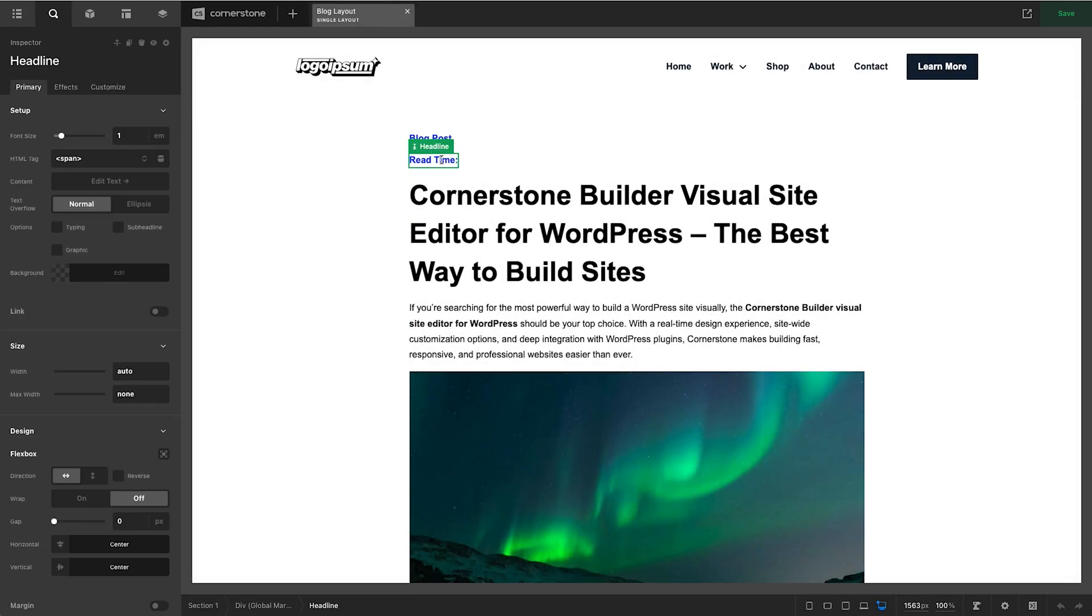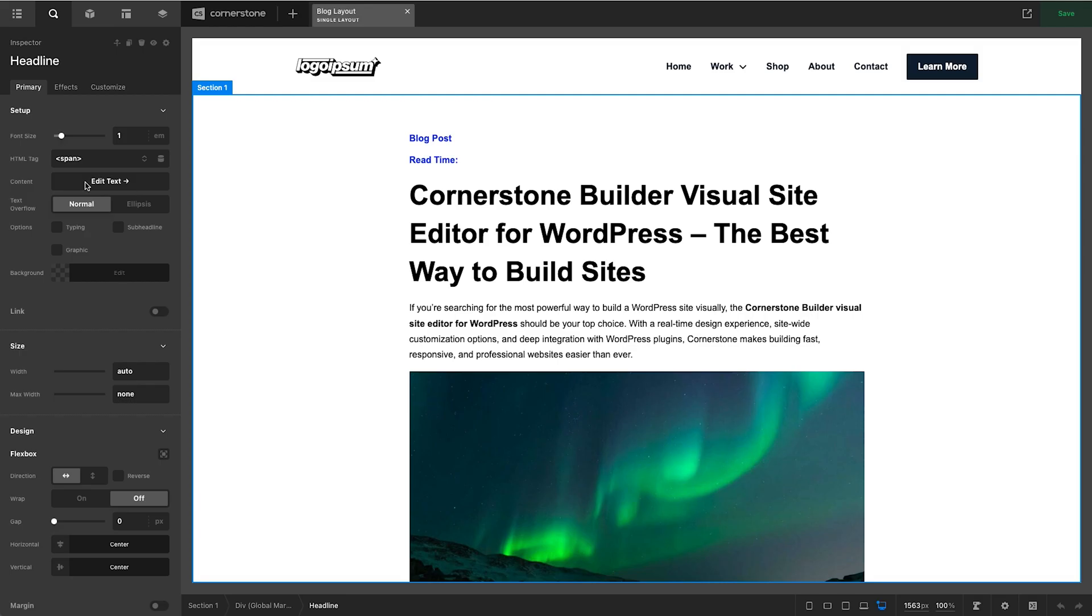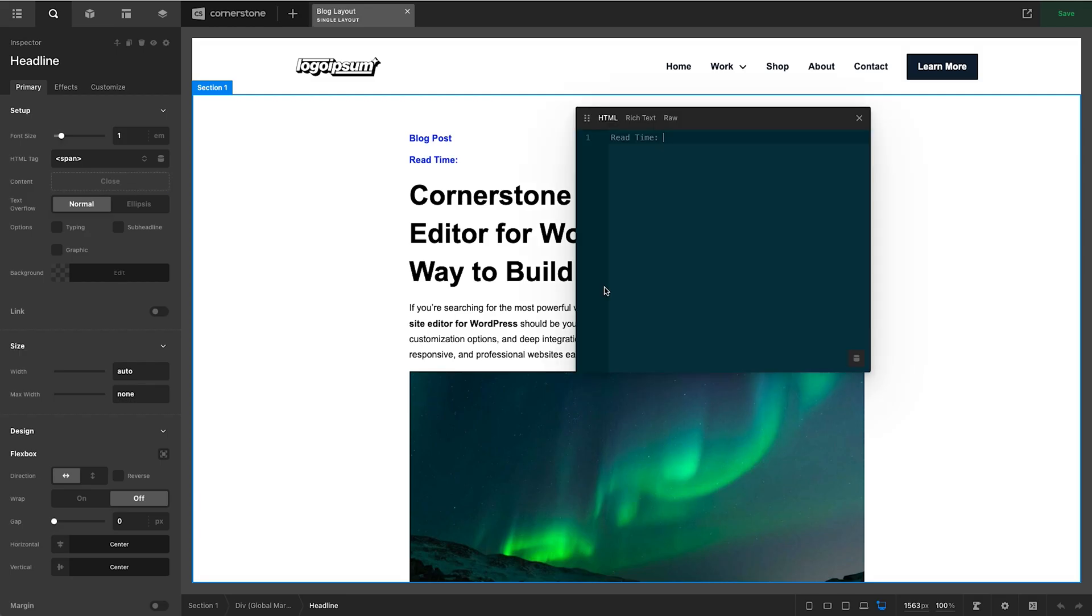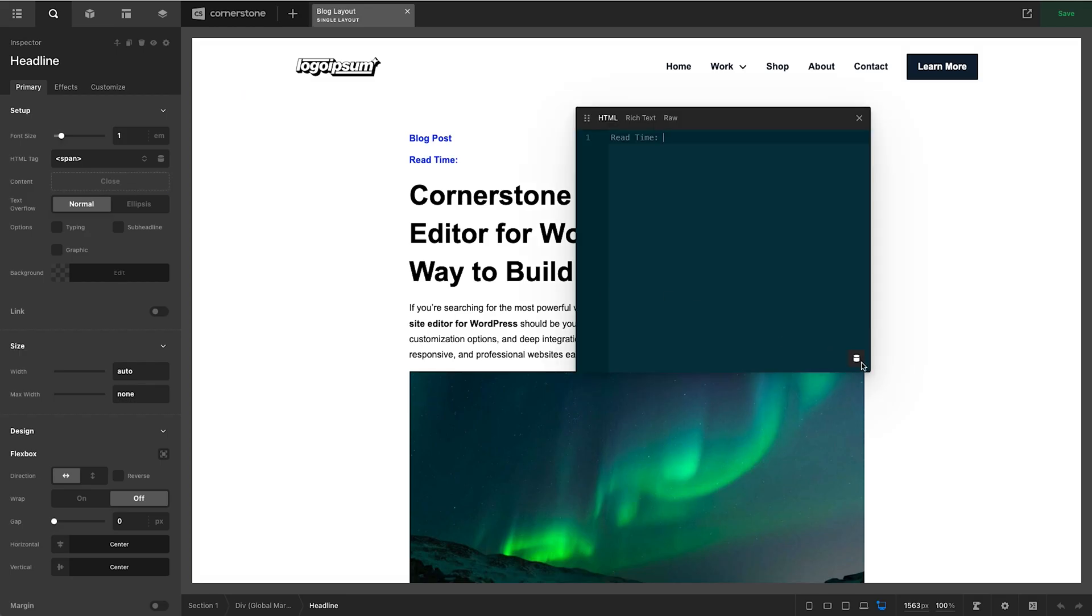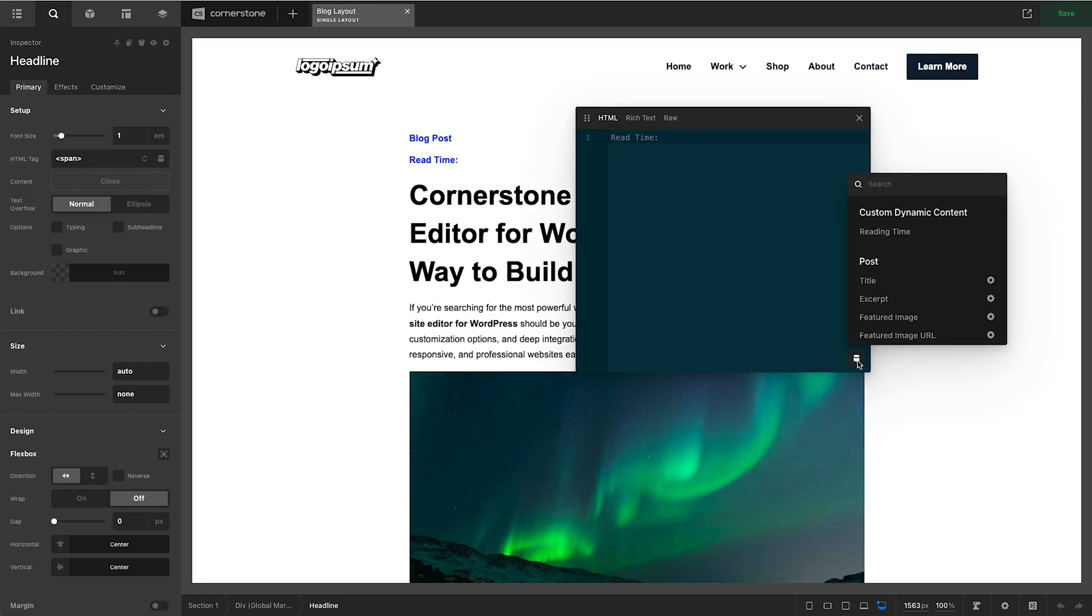Now let's click on our read time headline here, jump into the text editor, open up our dynamic content and right away you'll notice we now have this custom group of custom dynamic content. Again that could have been titled whatever we wanted it to be and you'll notice the field that we registered with the name reading time.